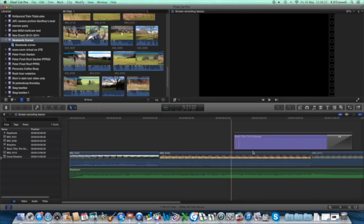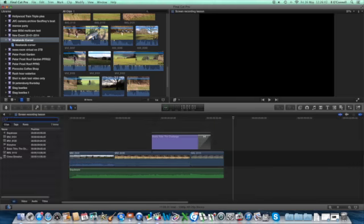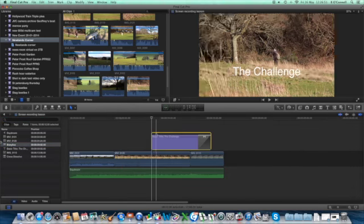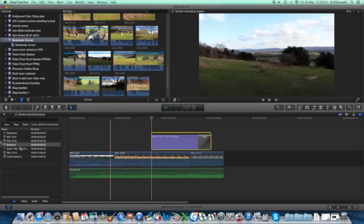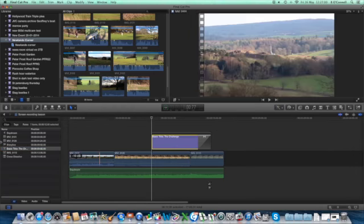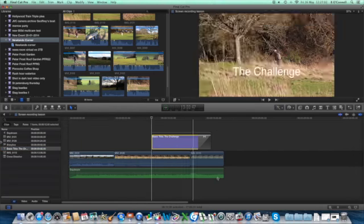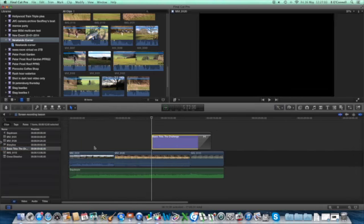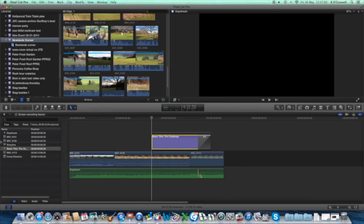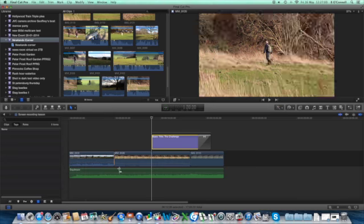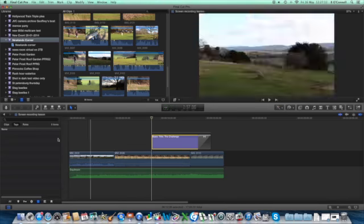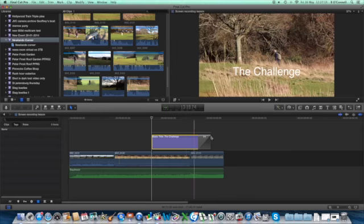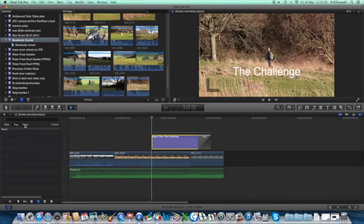Then it's followed by MVI 0101. This is a list of everything that you've got in the timeline. This here is a storyline. We'll get to storylines at another time. Then you've got the basic title and all these other things there. That's a very useful index of everything you've got in the timeline.